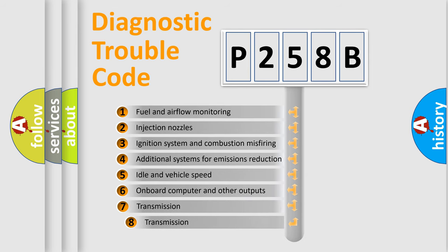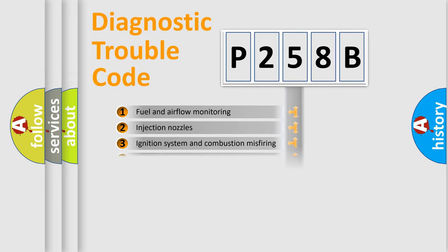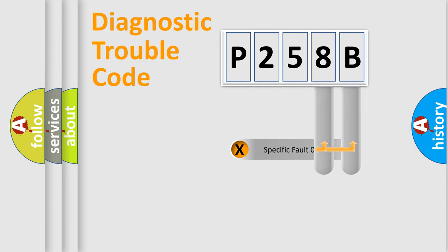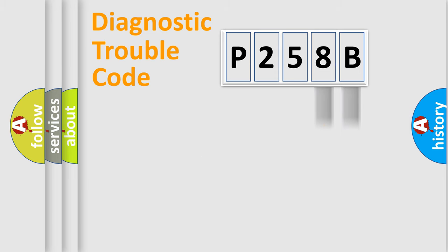The third character specifies a subset of errors. The distribution shown is valid only for standardized DTC codes. Only the last two characters define the specific fault of the group.